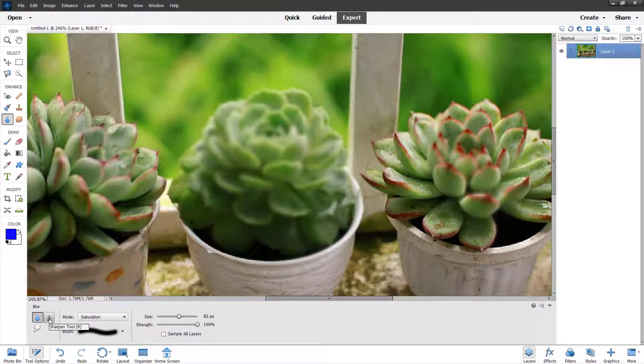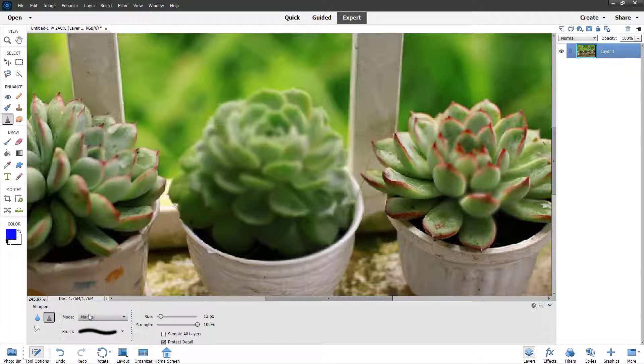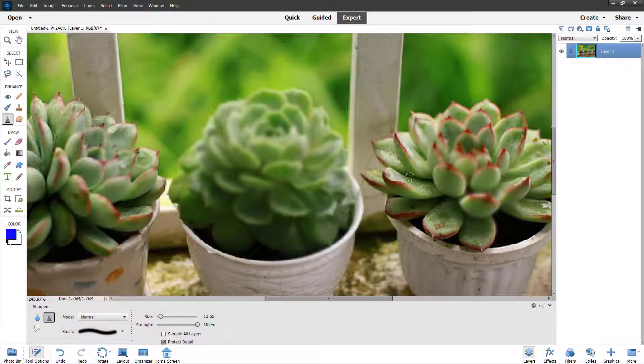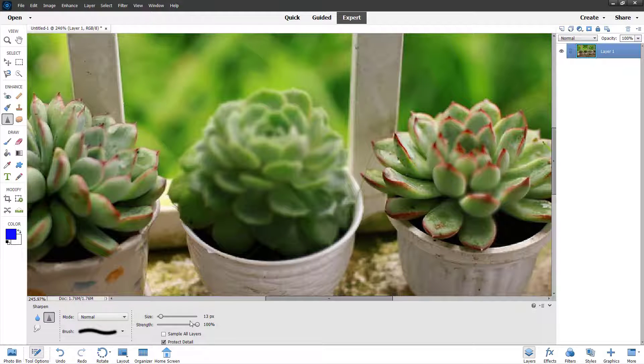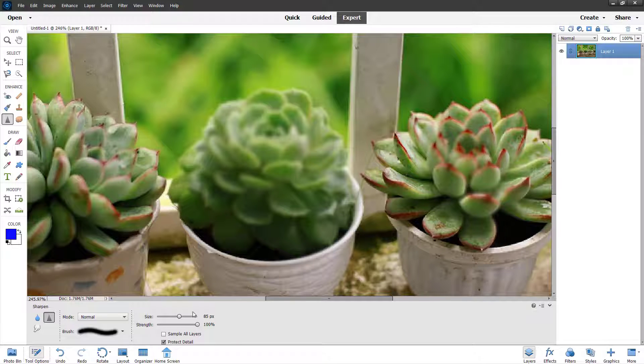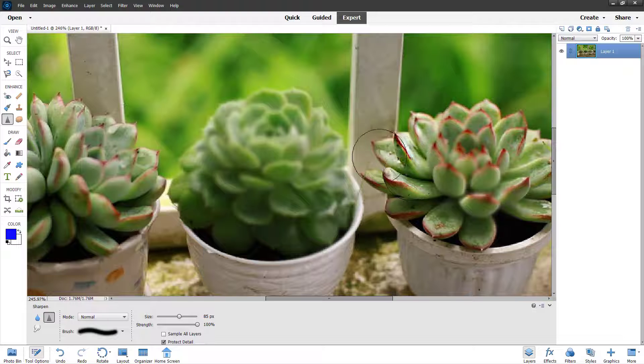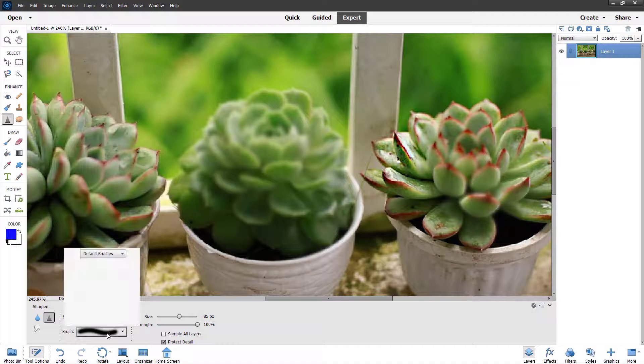Apart from that, you can also use the sharpen tool right here and make things sharper. You can adjust the size and sharpen things out.